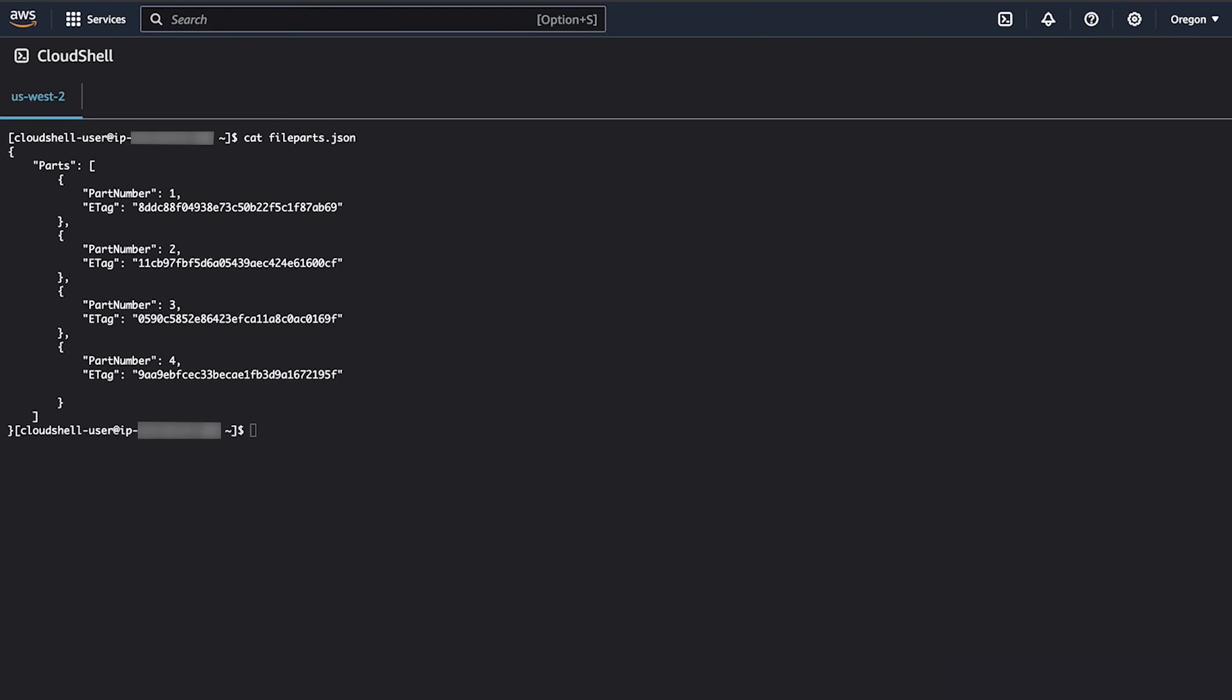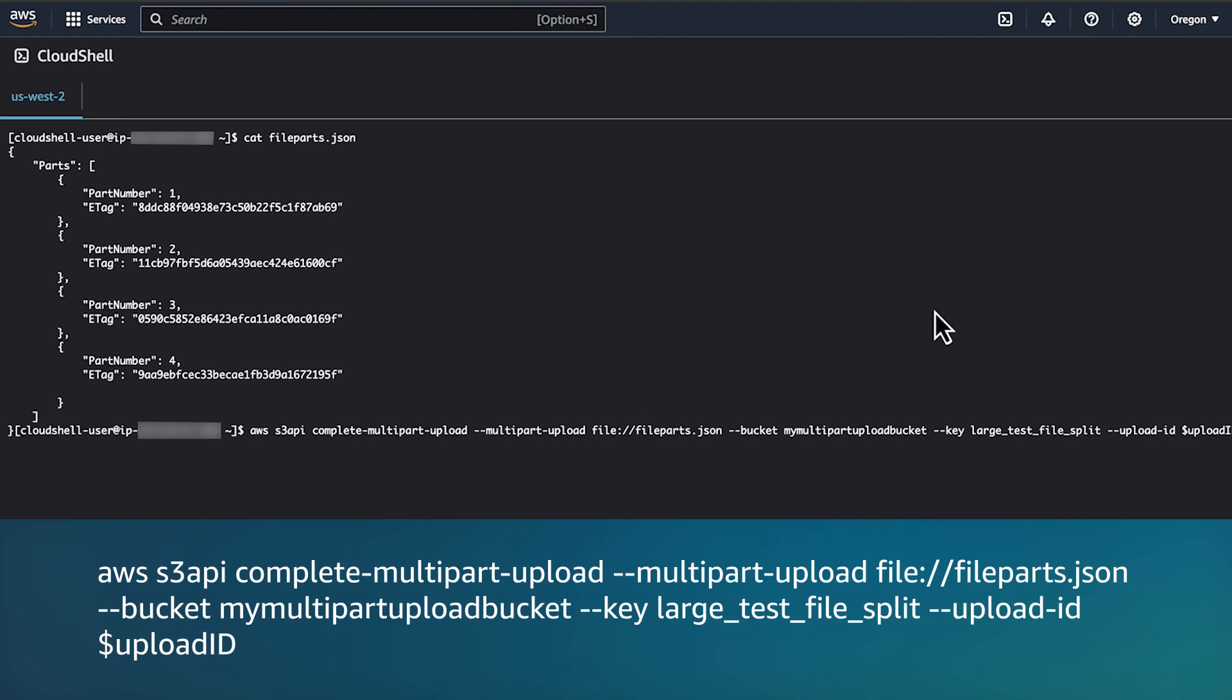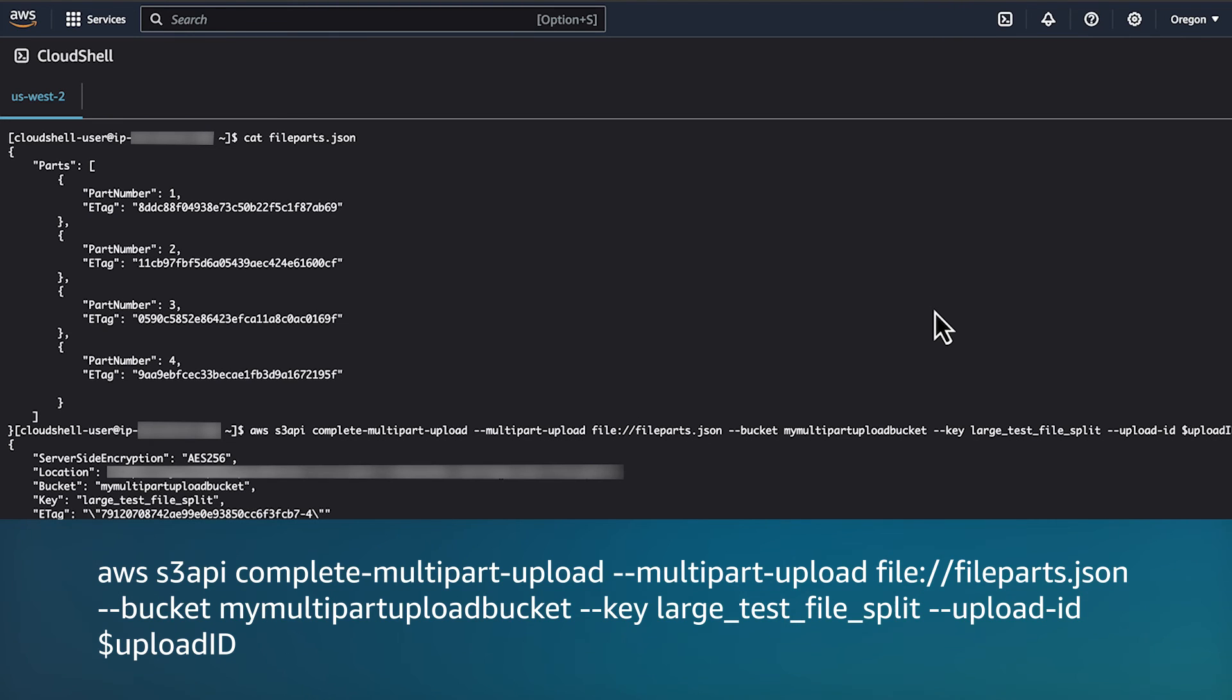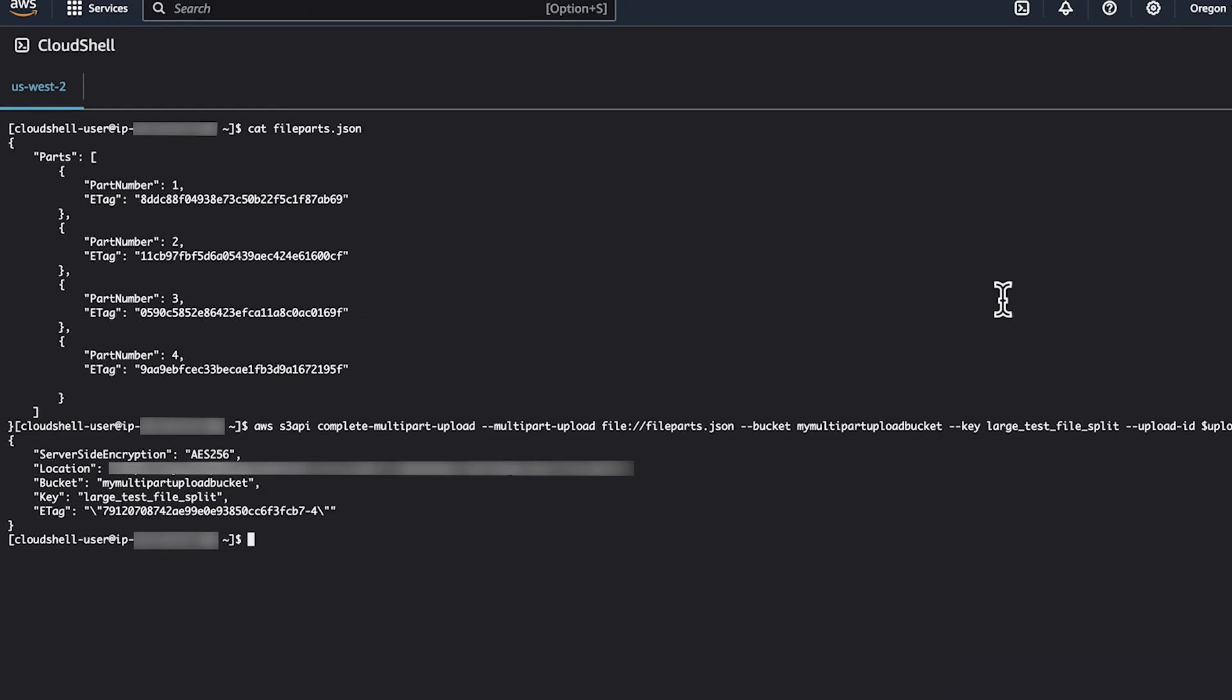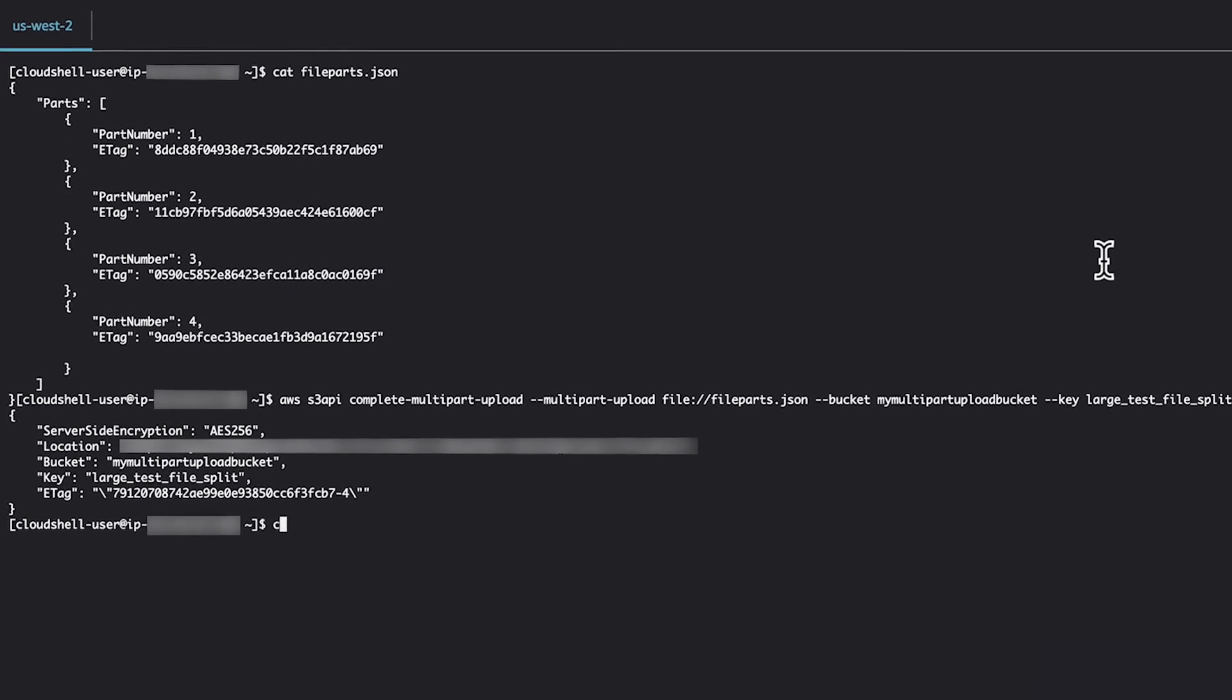To finalize the multi-part upload, you can use the complete multi-part upload command. This command will use the multi-part upload file that you created in the previous step to confirm which parts of the upload should be included in the finalized object.